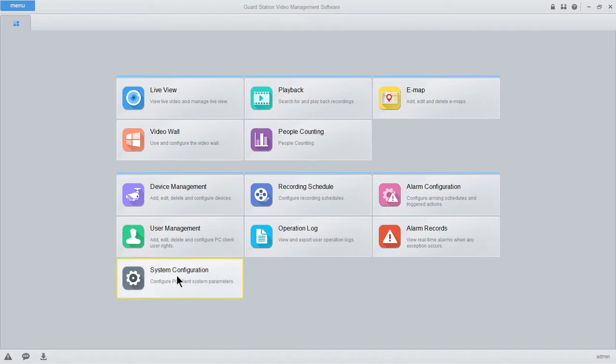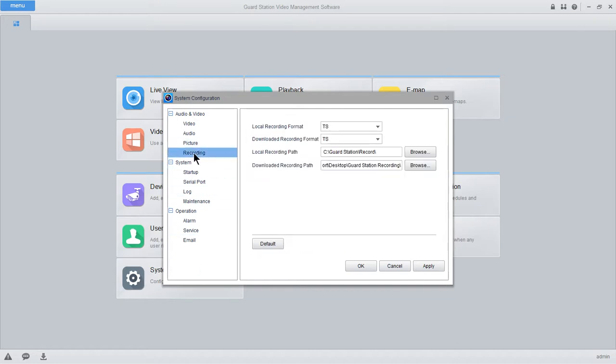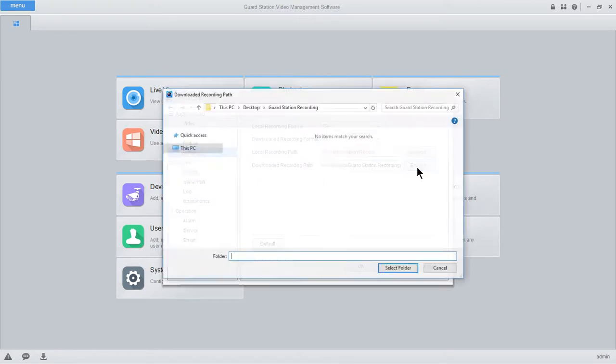And then we want to change the default path. So we'll go to the System Configuration tab, come here to the Recording tab, and I've already done this, but I'm still going to show you the process. You're going to look for your downloaded recording path, and select Browse.